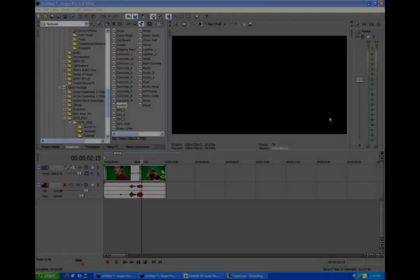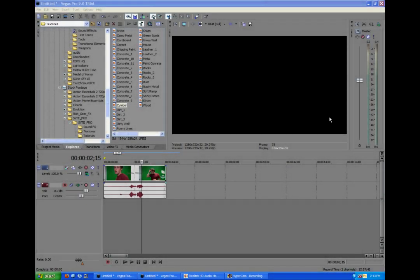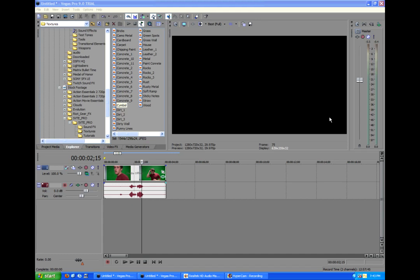Hey guys, Alex Allgood from Braw Productions and today you're going to learn how to green screen in Sony Vegas.